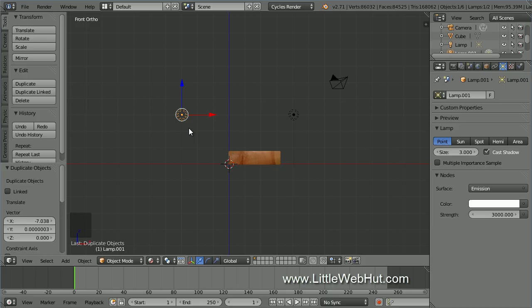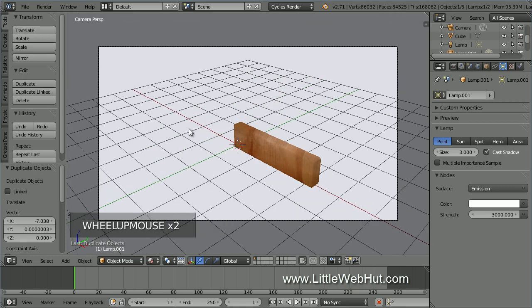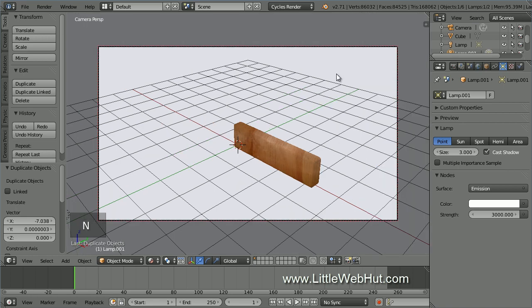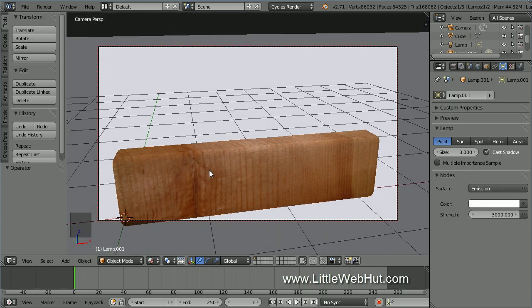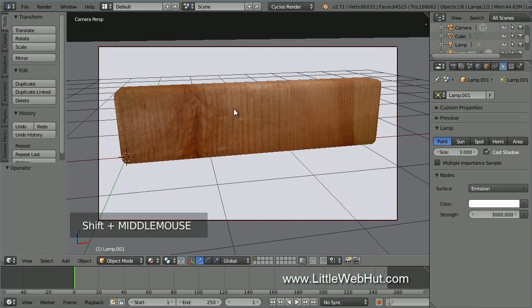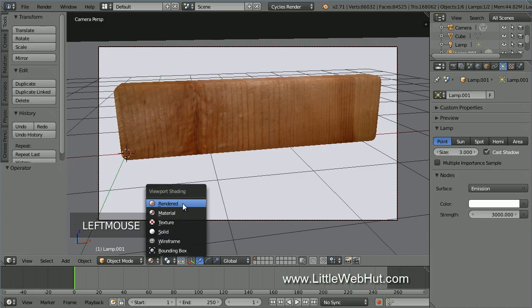Now let's set up the camera view. Press 0 on the number pad. I'll zoom in a little. I'm going to lock the camera to the view — press N to open the Properties panel and put a check mark next to Lock Camera to View. Then press N again to close the Properties panel. Now I can zoom, pan, and rotate while looking through the camera. I'll adjust the view. To see what this looks like so far, click on the Viewport Shading menu and select Rendered.